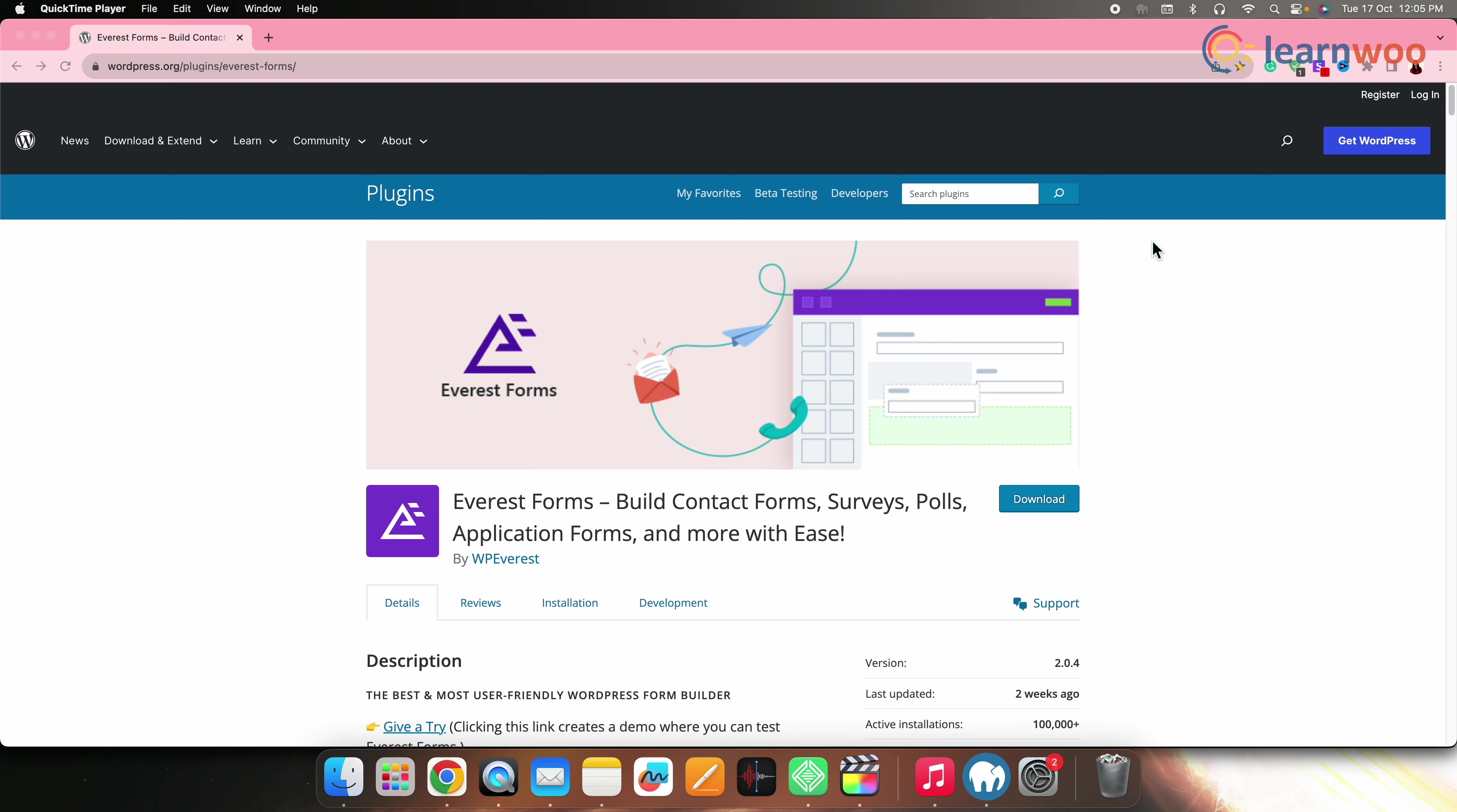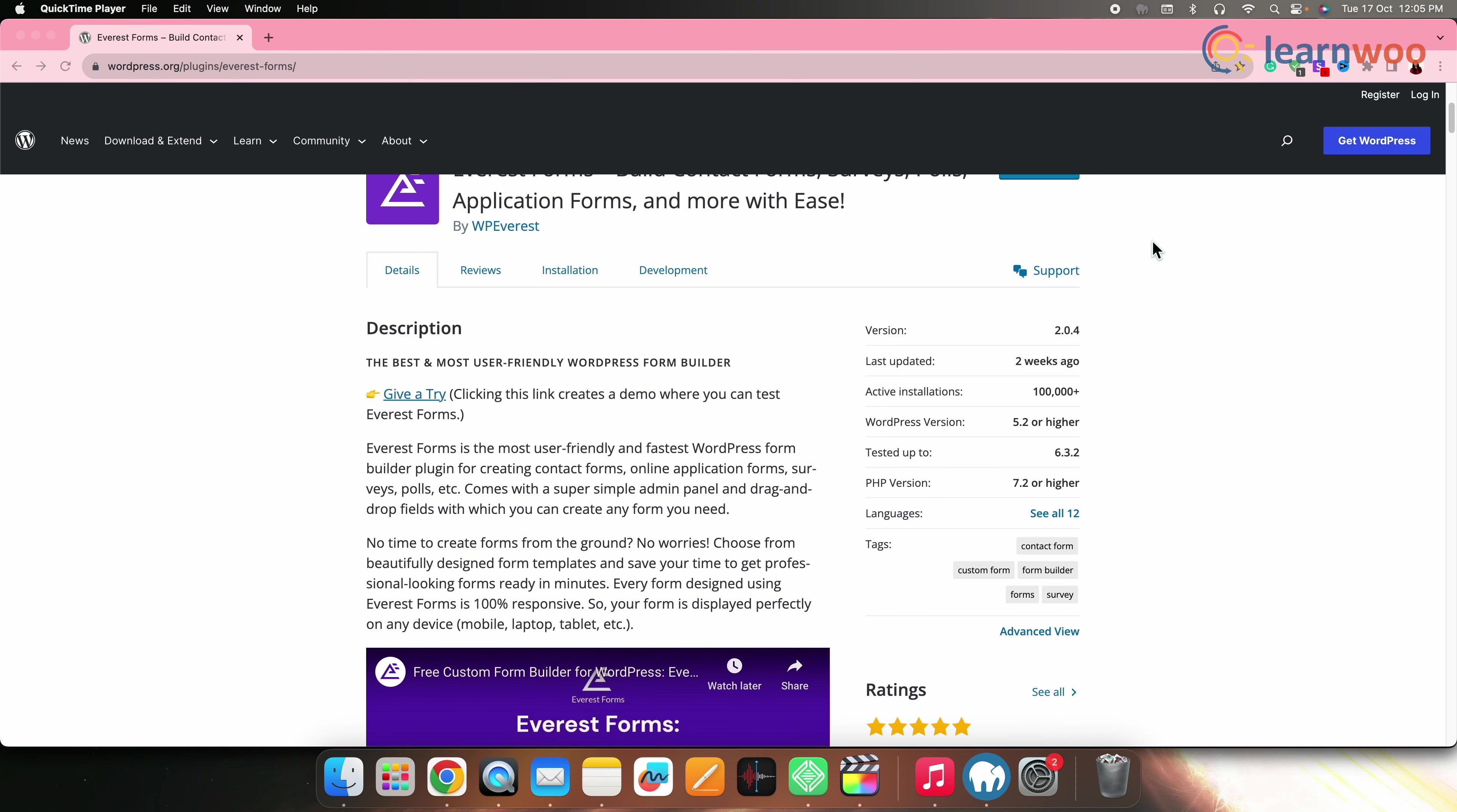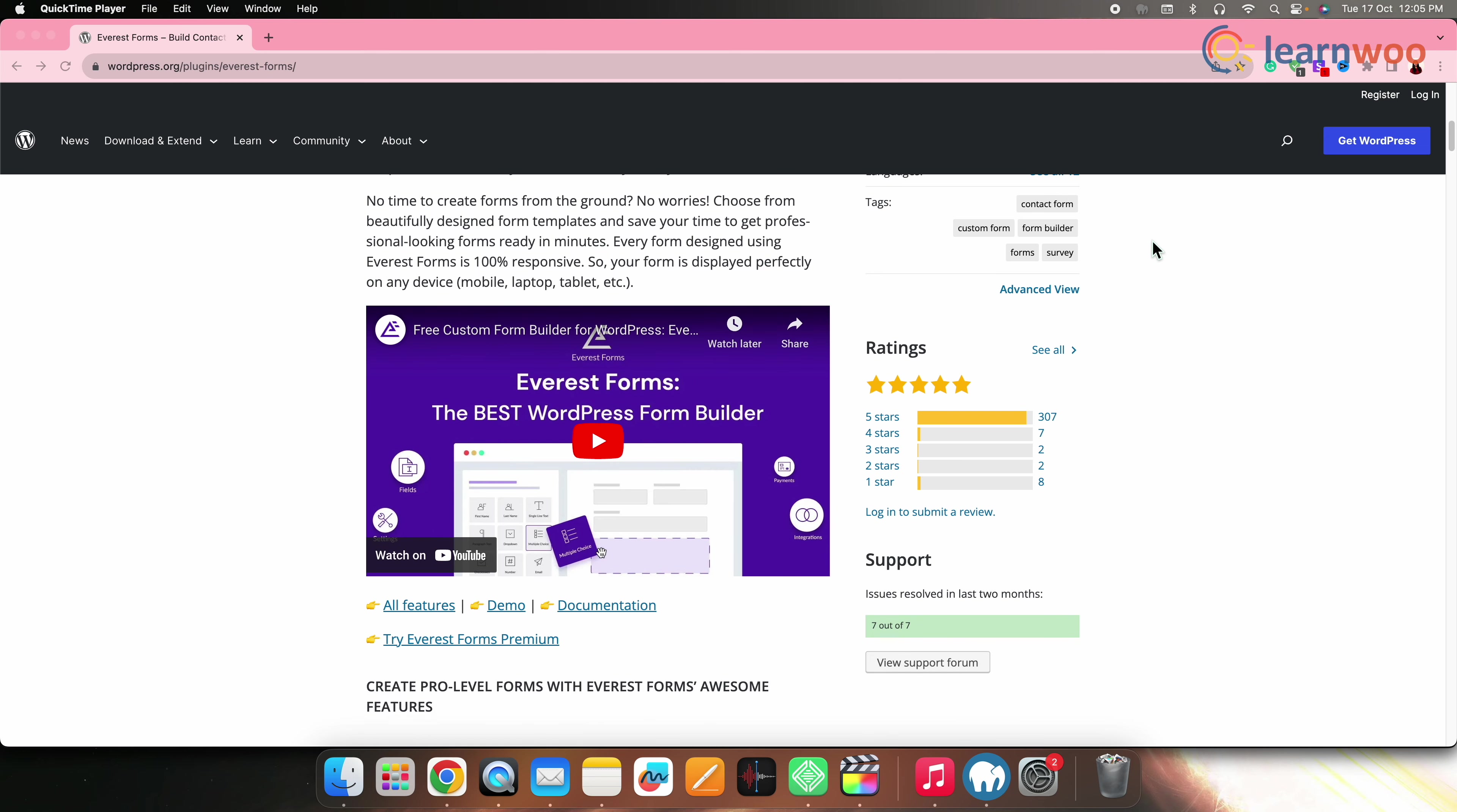Next on the list, we have Everest Forms. Everest Forms is primarily a form builder plugin with survey features. It provides a user-friendly interface for creating surveys and forms. Everest Forms is known for its simplicity and robust features, making it a reliable choice for creating surveys within WordPress.